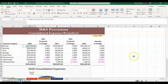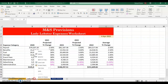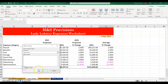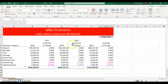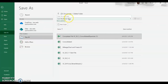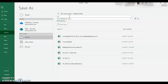What we'd like to do is save each of these worksheets individually as a workbook. Right-click on Lady Lobster, choose Move or Copy, select To Book, choose New Book, make sure you choose Create a Copy, and click OK. It's going to keep it here but move it to its own workbook. Go ahead and save this and name it Lady Lobster.